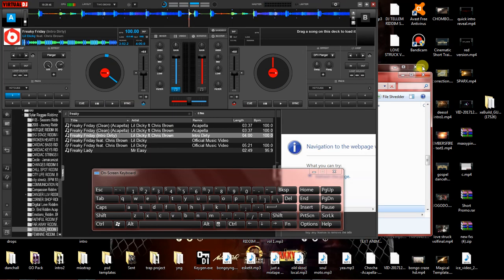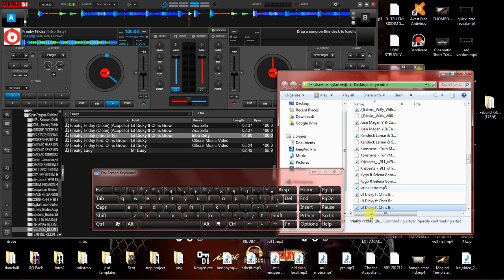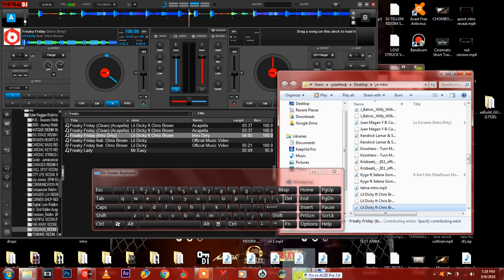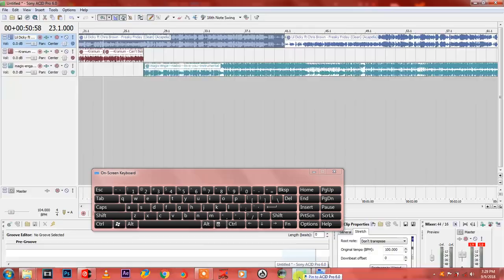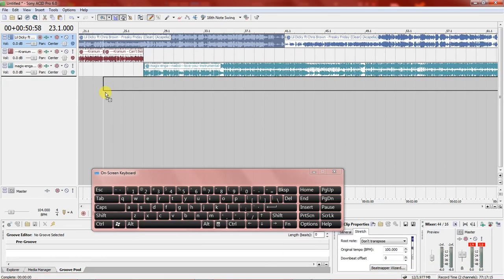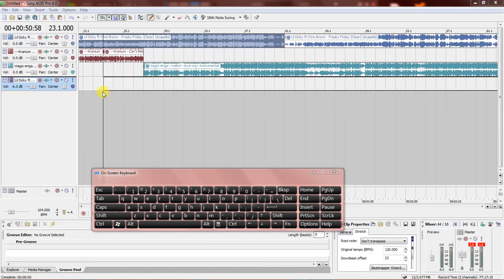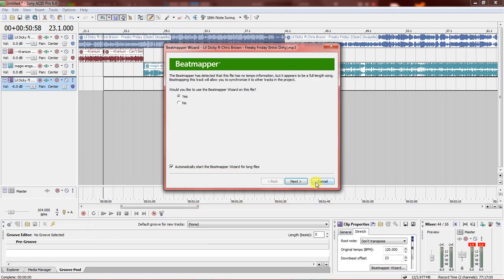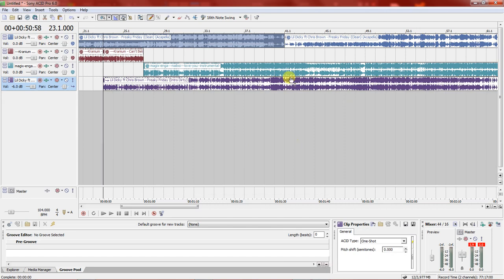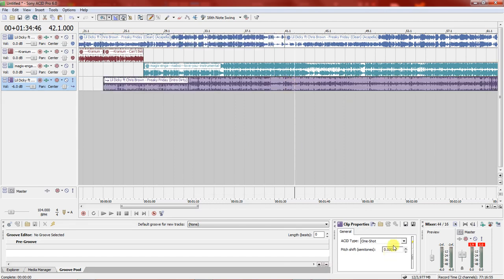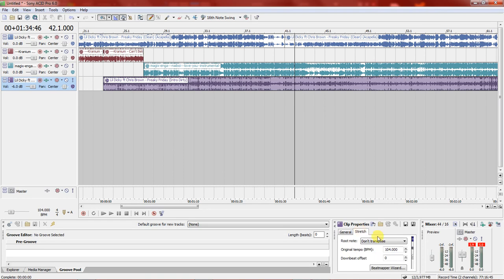In case you find that doing it the way I've shown you is giving you problems, what you can do is get the original song and load it into Acid. Put the bitmap and BPM to 100.